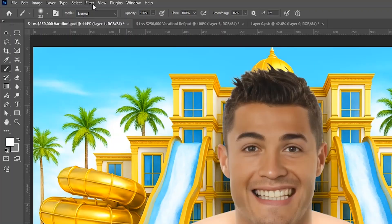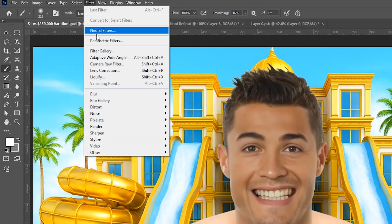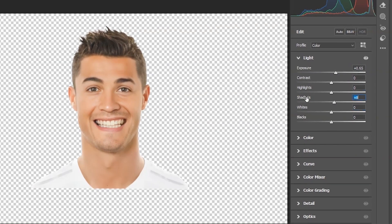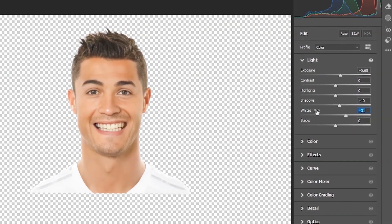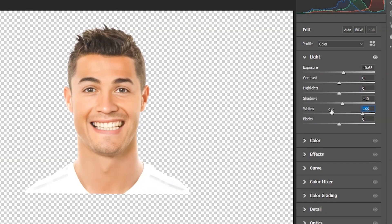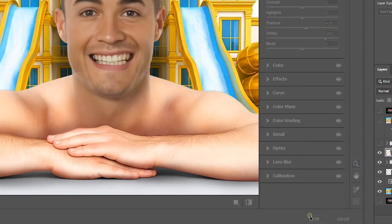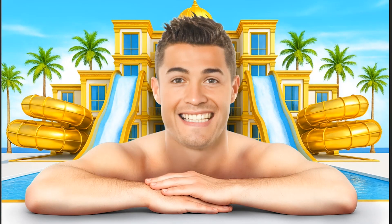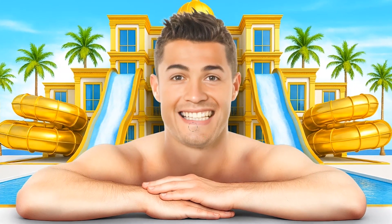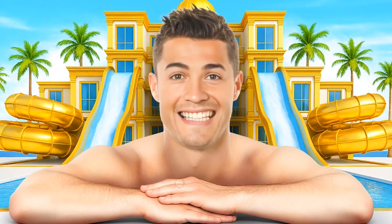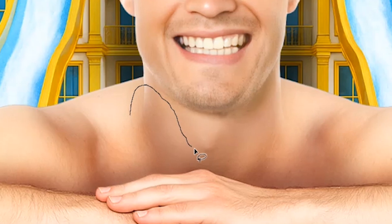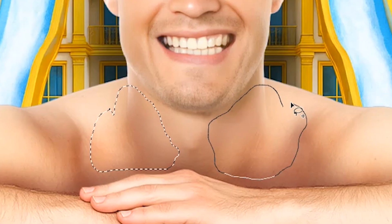Now it's time to match the lighting using camera raw filter. I'll increase some exposure first, lighten up the shadows a bit, and then increase the whites a lot because the original image is very bright. It turned out to be perfect. After some refinements and adjustments, we can also use generative fill to improve the composition — I'll make a selection of areas that need improvement and generate some variations. The results are cool and I'll keep one of them.